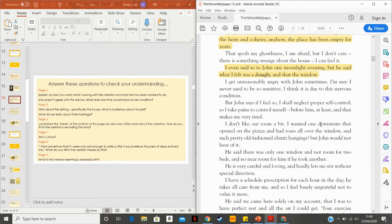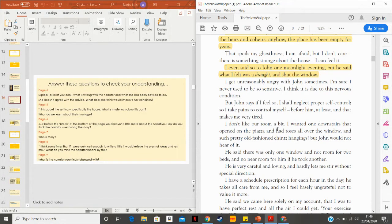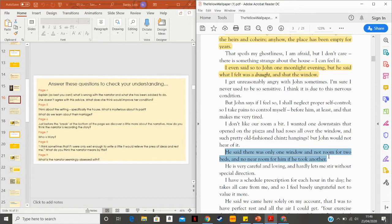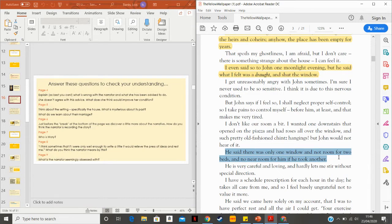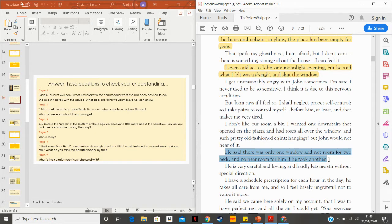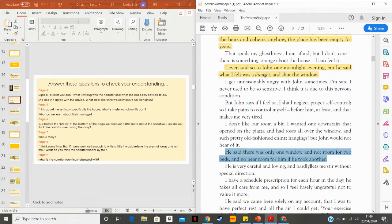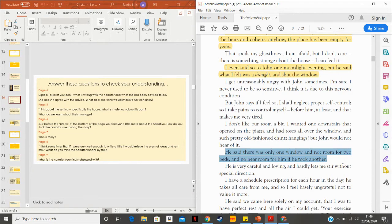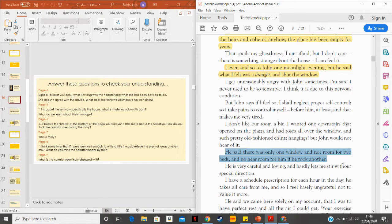She has very little choice in anything here. She doesn't like the room. She wants to go downstairs where she can go out onto the piazza, which is like the patio, so she can have a little walk, but he wouldn't hear of it. He said there was only one window and not room enough for two beds and no near room for him if he took another. To have two beds was quite traditional in those days to sleep in separate beds. Don't panic too much about that. And then she goes on to say, he's very careful and loving and hardly lets me stir without special direction. She's not really allowed to do anything unless he's told her. That sounds more controlling. I've put that in a way that makes him sound super controlling. You can read into that as you will.